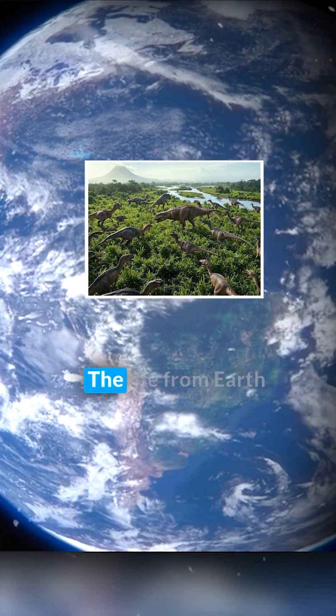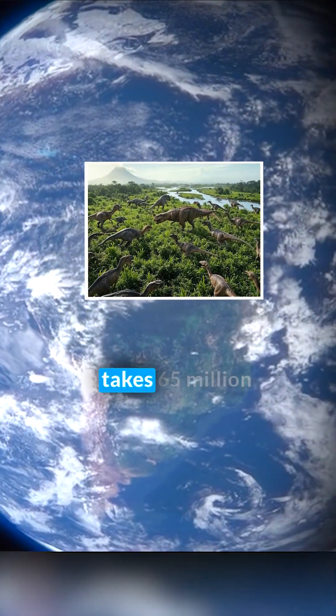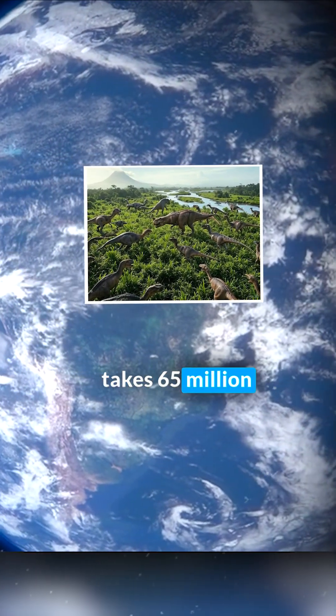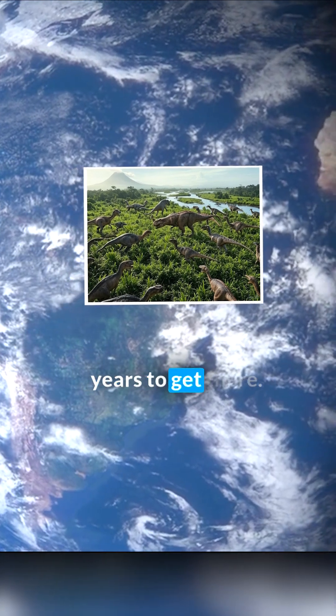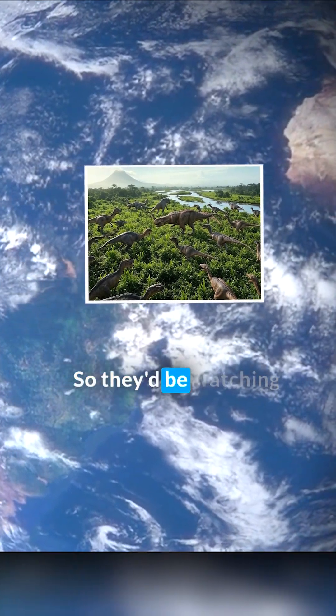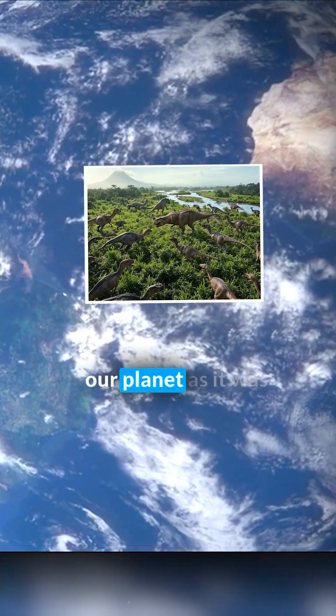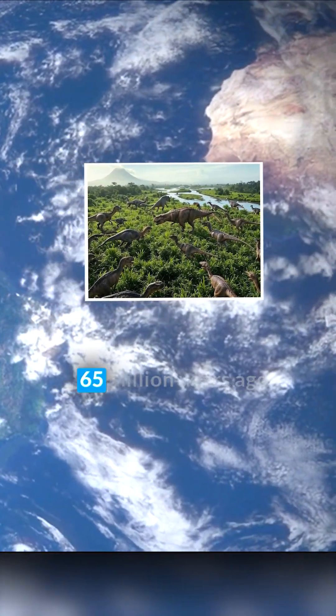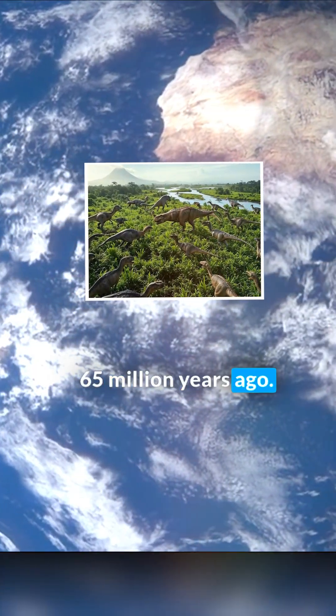That's right. The light from Earth takes 65 million years to get there, so they'd be watching our planet as it was 65 million years ago.